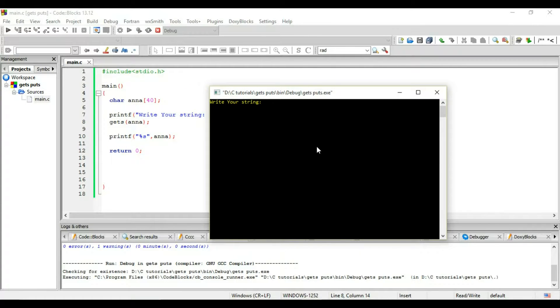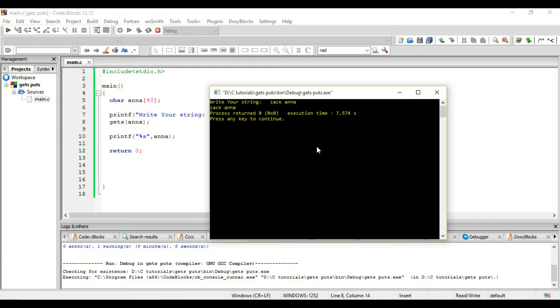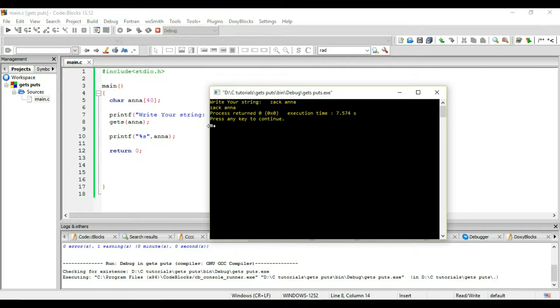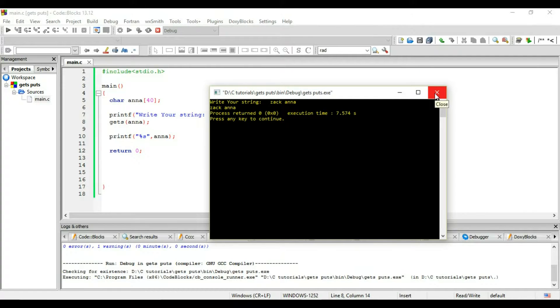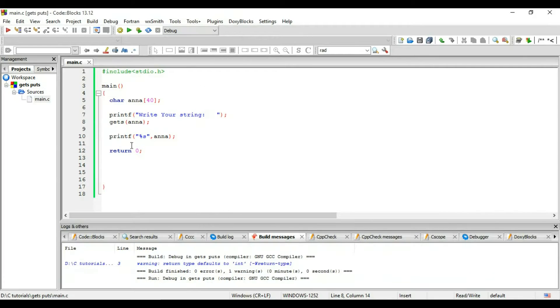And now I will write zack, the same string, and I got zack Anna - zack space Anna unlike the scanf. I got zack space Anna. So that's the difference between scanf and gets.